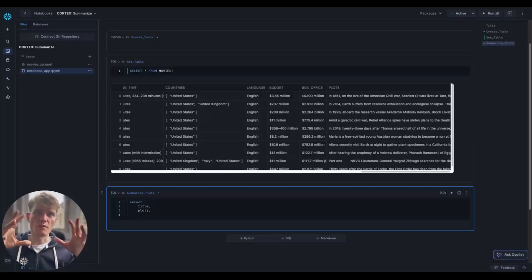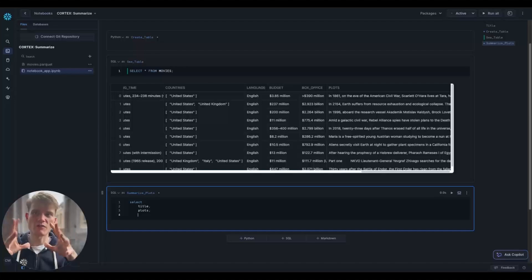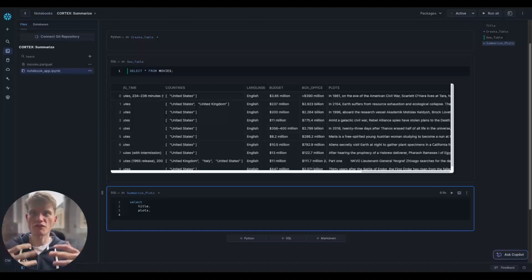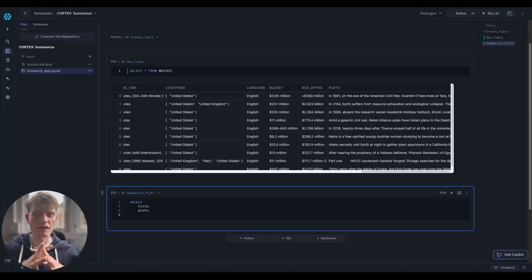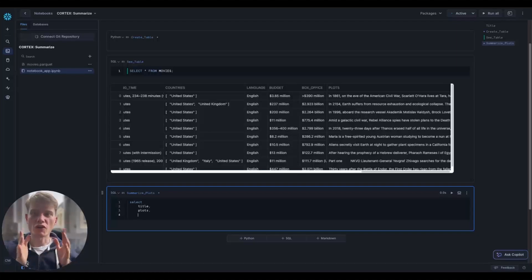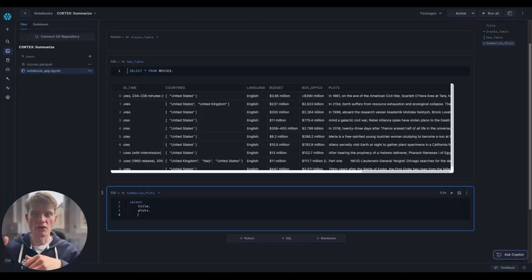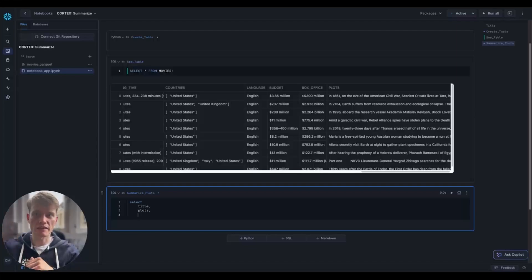Now, the Summarize function is a Cortex function, as indicated by the title of this video. And with the Cortex functions, they are all quite like UDFs. So they belong within a database and within a schema.